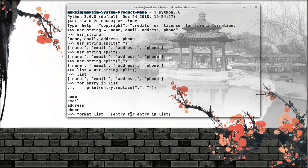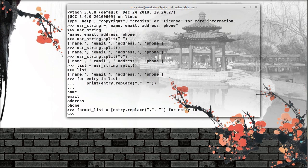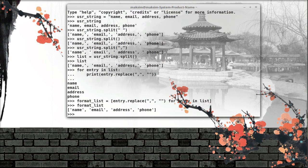This entry is what gets stored in the new returned list. If I leave it as just entry, nothing special happens, but if I type .replace and replace all commas with nothing, it returns exactly what we want. We have name, email, address, and phone without those annoying commas. Okay guys, this is it for this video — I hope this was useful, take care.